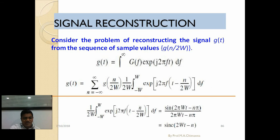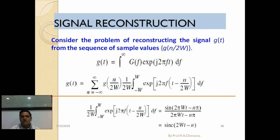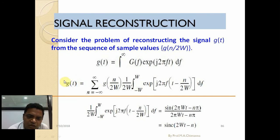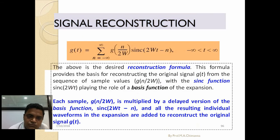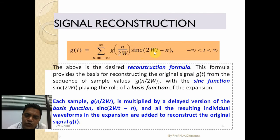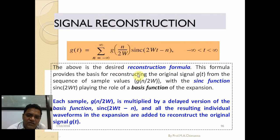In signal reconstruction, consider the problem of reconstructing the signal g(t) from the sequence of samples g(n/2W). Our aim is to find g(t) from n number of provided samples using the given equation. The equation is g(t) = summation from n = minus infinity to plus infinity of g(n/2W) times sinc(2Wt minus n). This is the desired reconstruction formula that provides the basis for recovering the original signal.